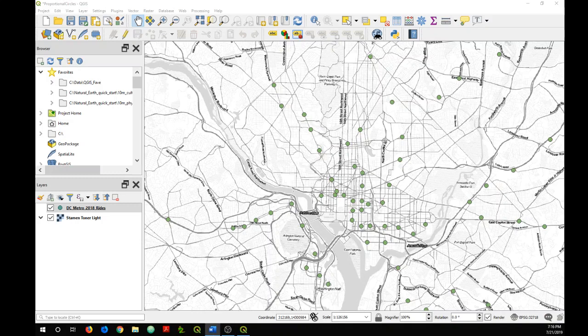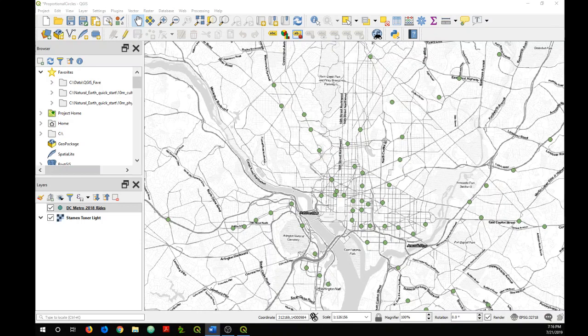In this tutorial I'm going to show you how to create a proportional symbol map using QGIS. In a proportional symbol map, a data set that includes an attribute that reflects some kind of quantity is visualized using symbols that are sized proportionally to each feature's value.